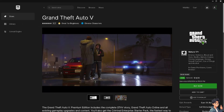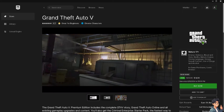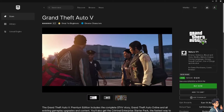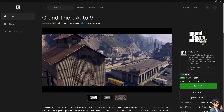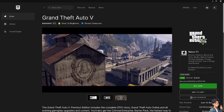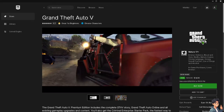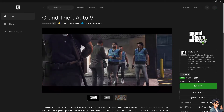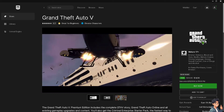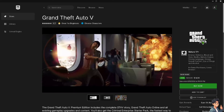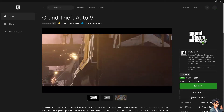If the problem persists, consider reinstalling GTA 5. This can help resolve any deep-seated issues with the game's files. You might also want to check for system updates — ensure your operating system is up to date, as system updates sometimes include performance improvements and bug fixes.